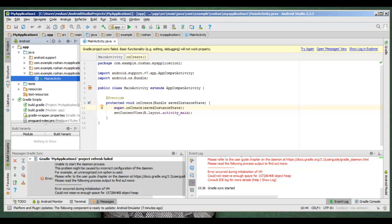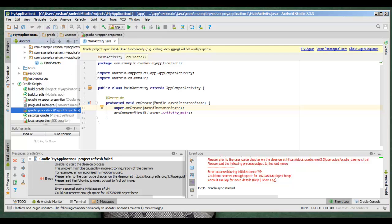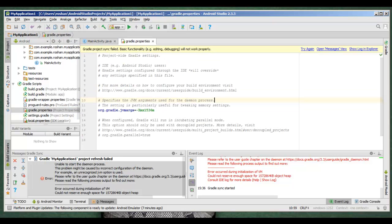go to Gradle Scripts, select Gradle Properties and change this value to 1024 or 768 and go ahead and try again.